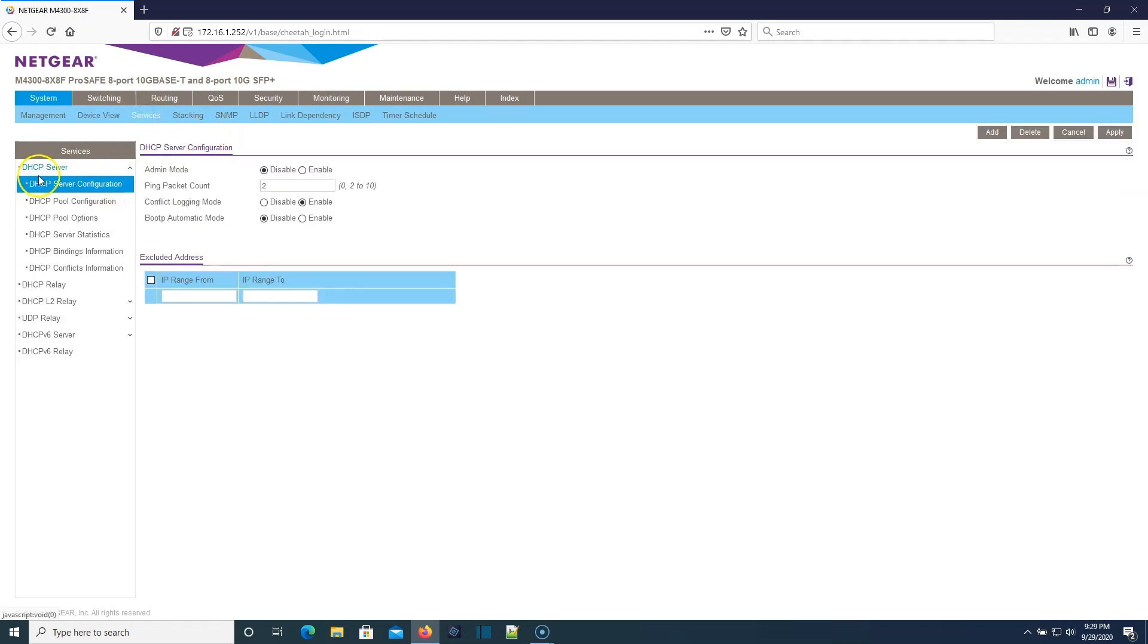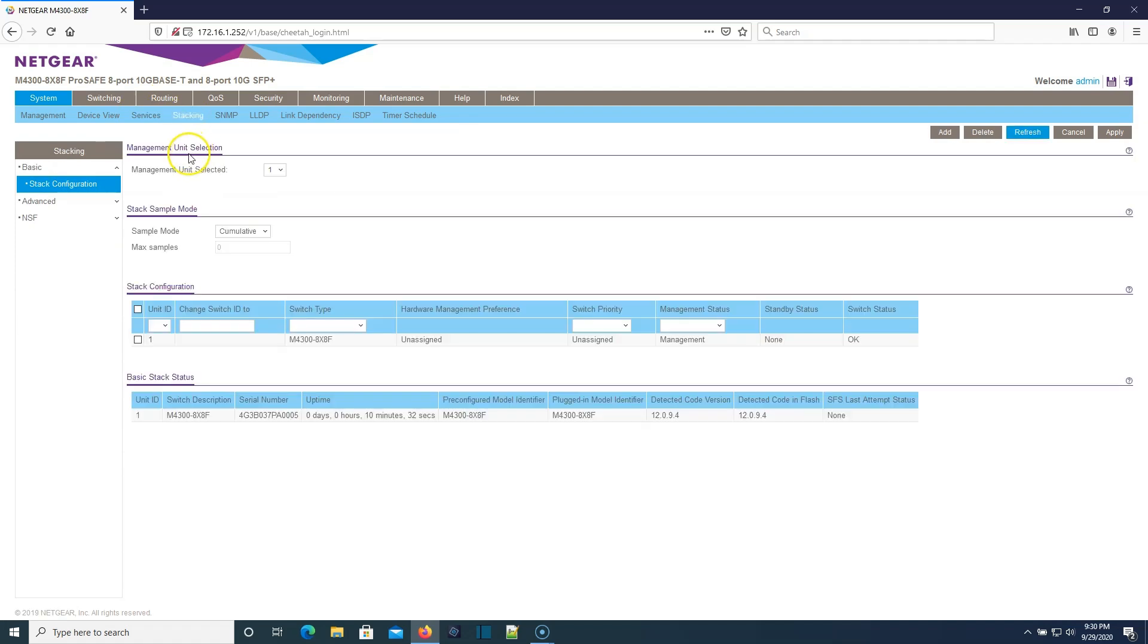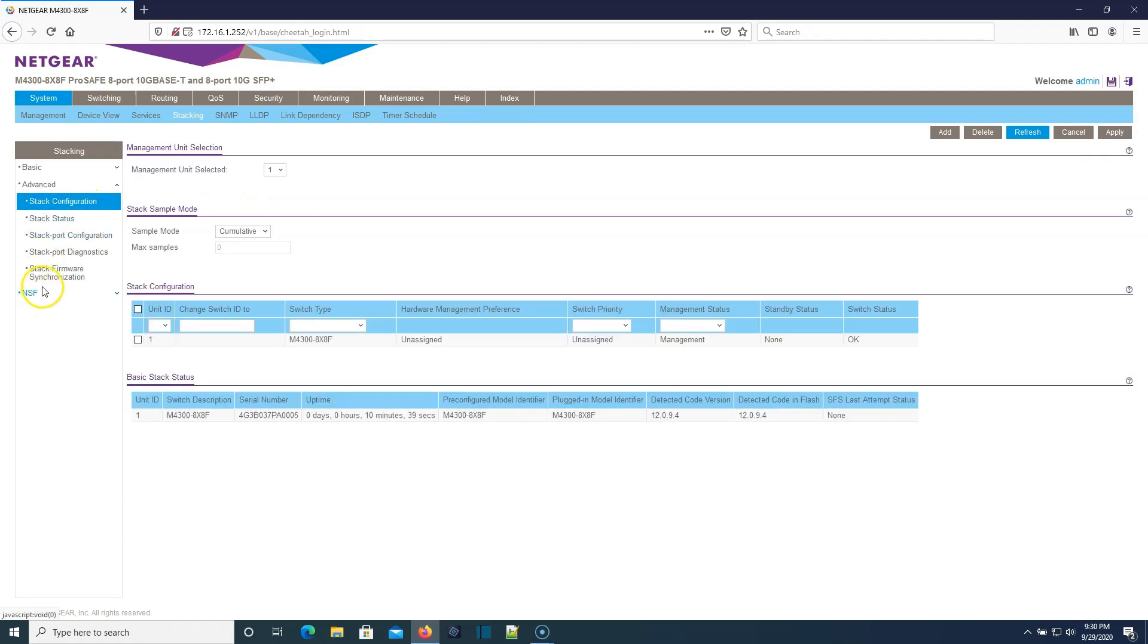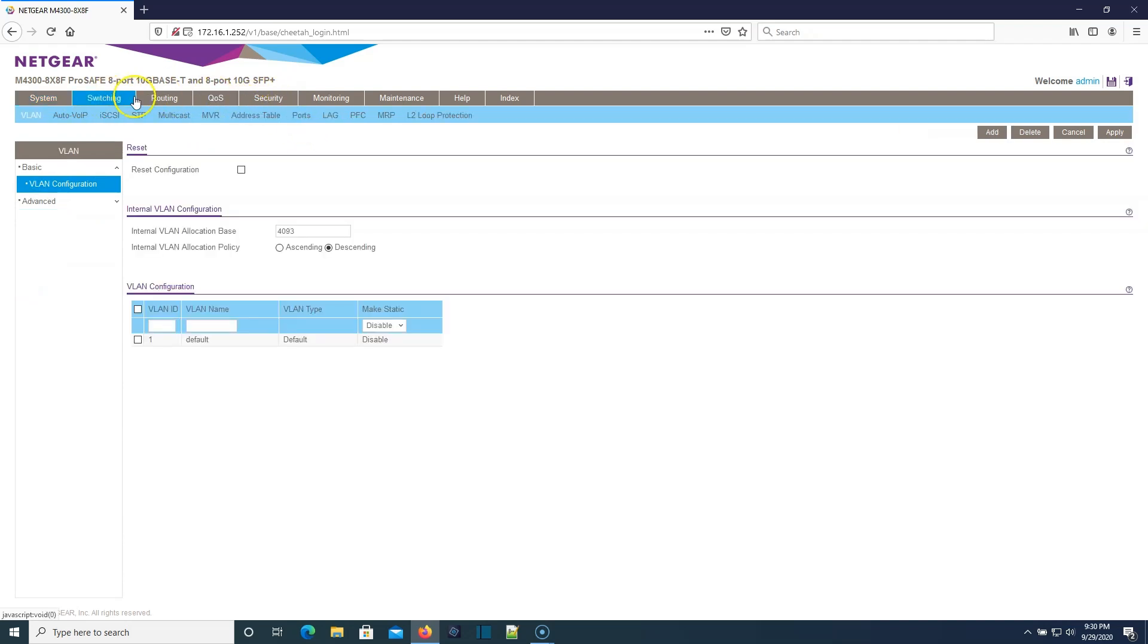This does have a DHCP server, DHCP relay, UDP relay. Here's our stacking options. This is where we can, if we had multiple switches, we can do the stack here. A stack configuration in this switch can do a lot. Did you ever think that you would see a Netgear switch that had all of this stuff?